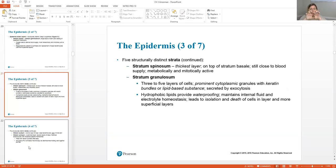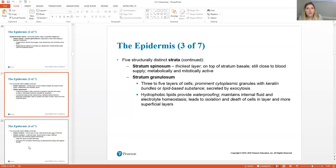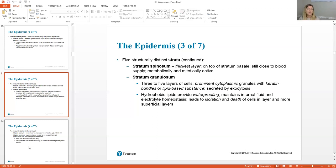Moving up from the stratum basale — these are actively dividing cells. As they divide, they push older cells up into the next layer, called the stratum spinosum. This is the thickest layer of your epidermis; it still has a small blood supply and these cells are actively accumulating more keratin. As the stratum basale creates more cells and pushes them up, they migrate into the stratum granulosum — a very thin layer where cells start to dry out and take on a grainy appearance under the microscope, because keratin protein is accumulating within them.